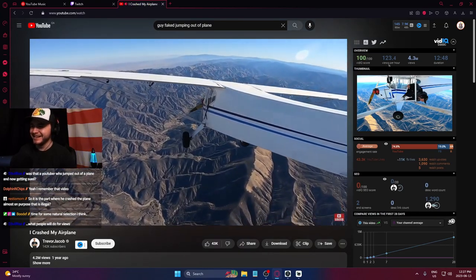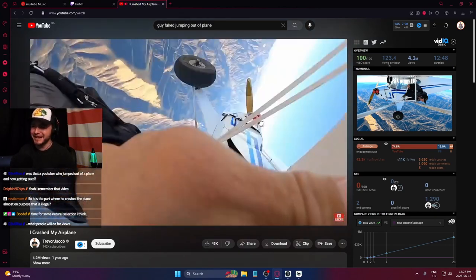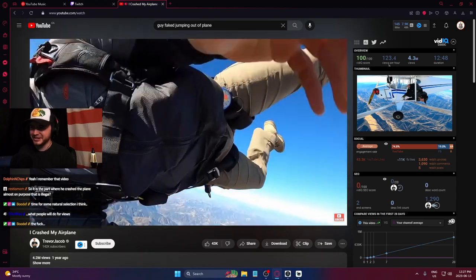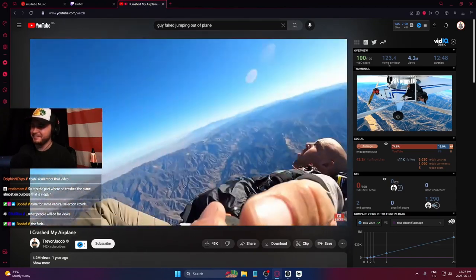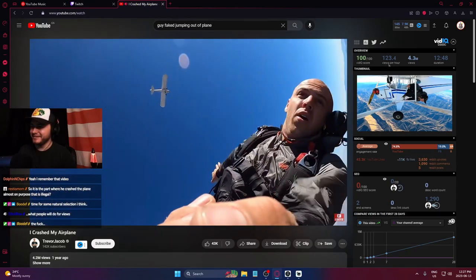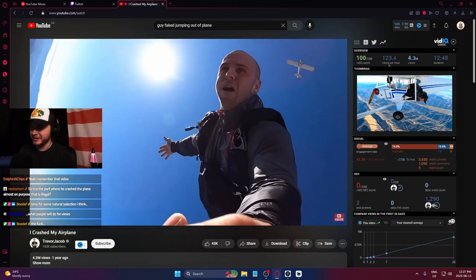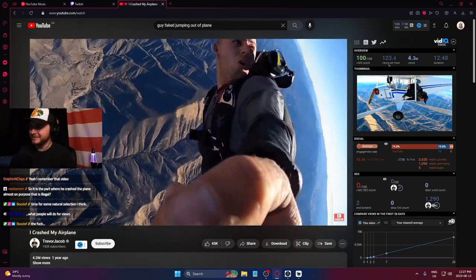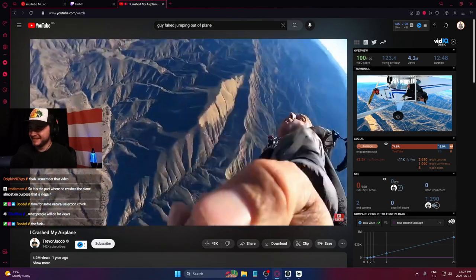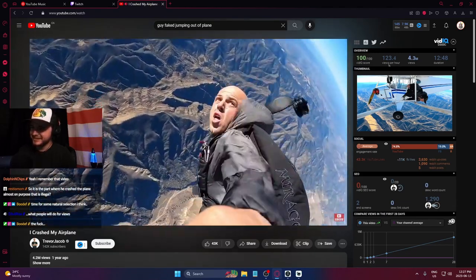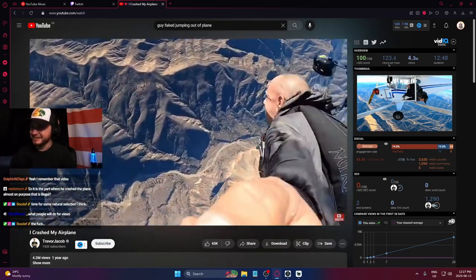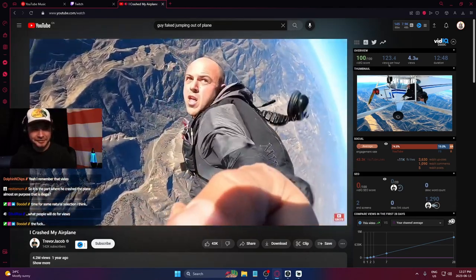Nice dude, he's got two angles of him ditching a plane and skydiving out of it. Literally caught in 4K.